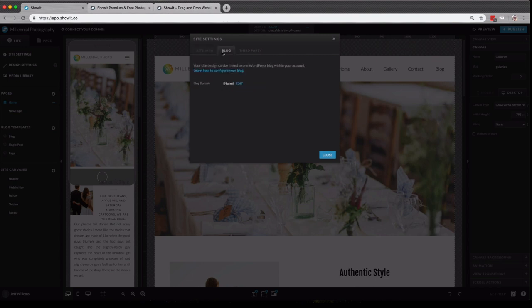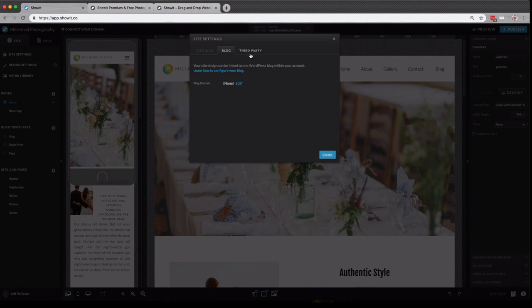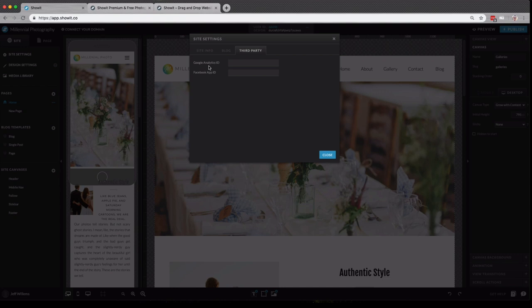If you click over the blog, this is where your blog will be connected if you have one. You would just click edit and make sure you have the same domain selected. Or if you're using a separate domain for your blog, make sure that domain is selected there. Under the third party tab, you have spaces for Google Analytics and Facebook app IDs. If you want to know more about tracking traffic on your website with Google Analytics, we have a great help doc that will talk more about that.